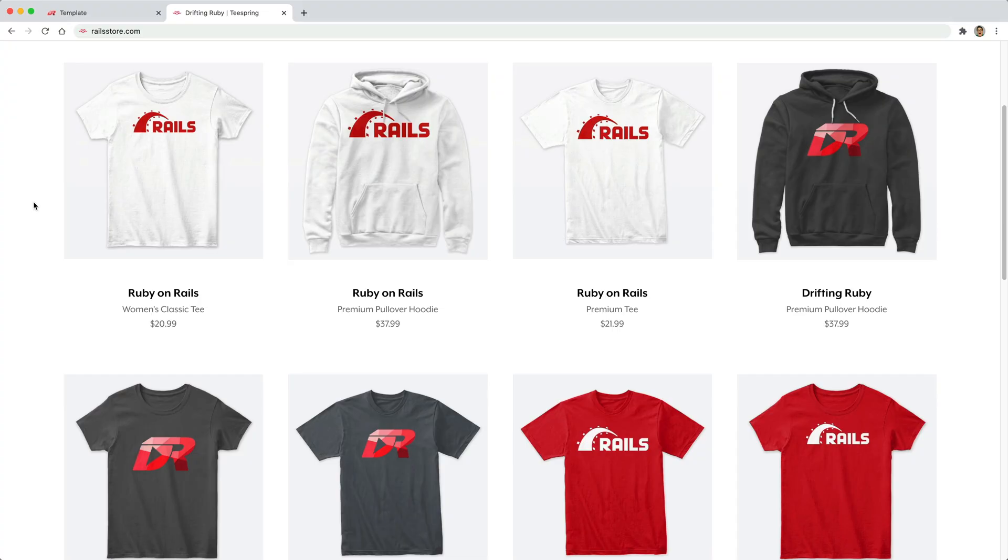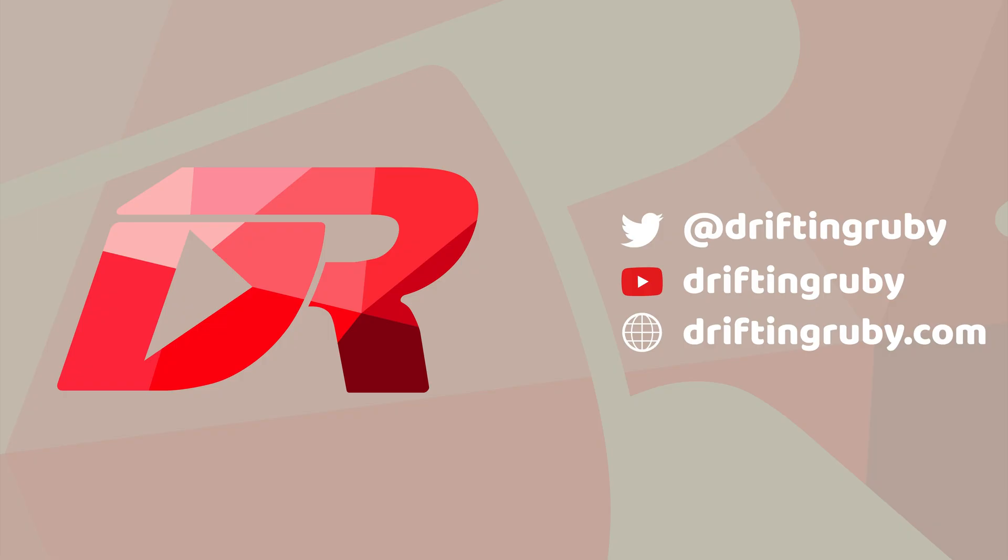Did you know that you can go to railstore.com to get your own Ruby on Rails t-shirt or DriftinRuby t-shirt? To watch this full episode and more videos, visit DriftinRuby.com and subscribe to the pro membership.